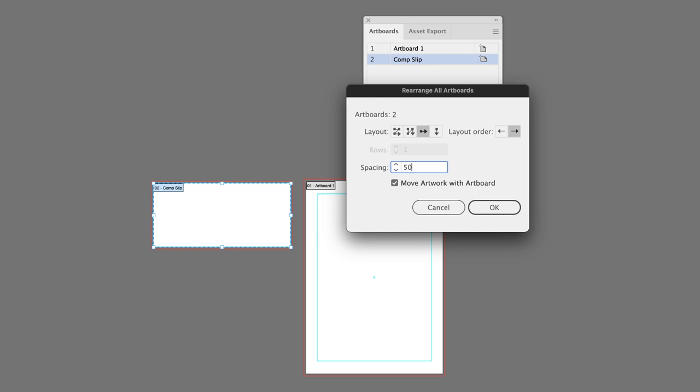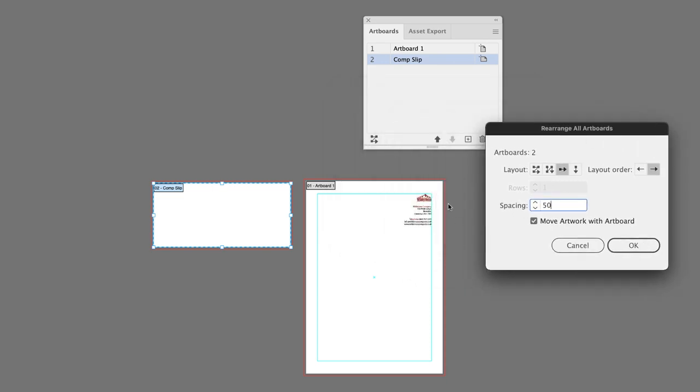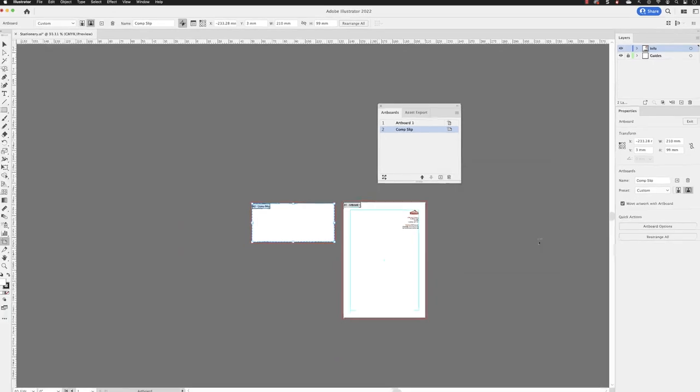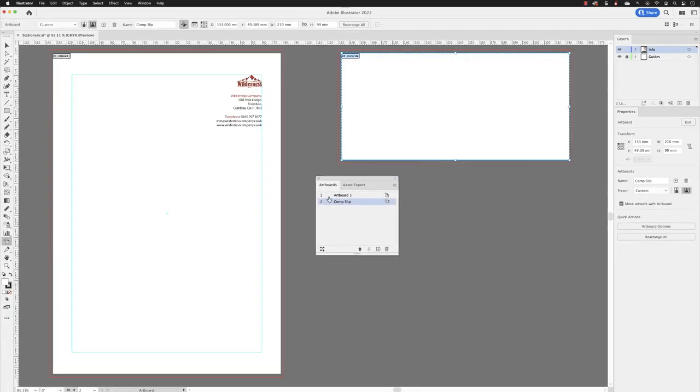And then if I leave this set to say just arrange by row and the spacing in here, let's go for 50 millimetres and then just make sure you've got move artwork with artboard. Very important because of course we have all of this artwork set up in the artboard. We want that to move with it. And then when you click okay, what Illustrator will do is it will then move the artboards visually in the image window to match the order that they're shown in the artboards panel.